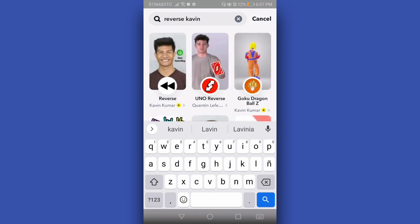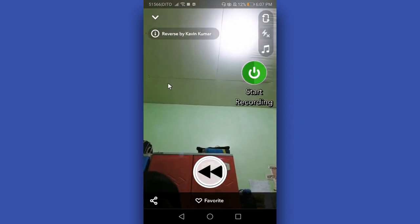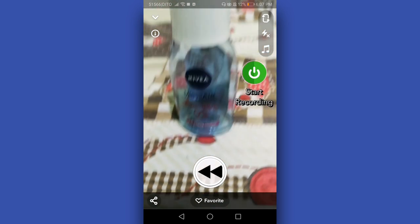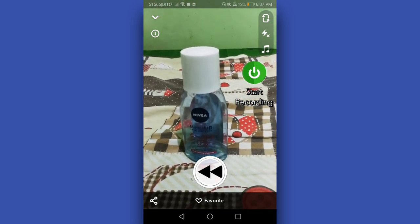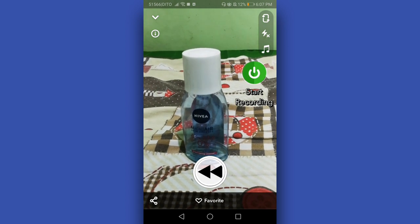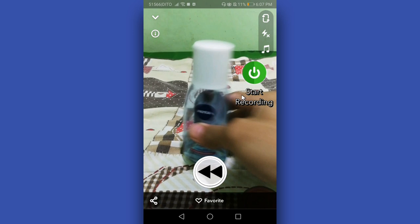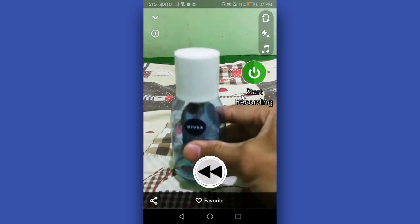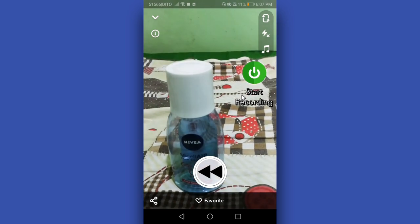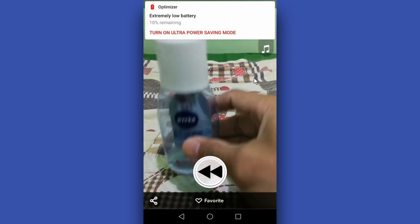Next, we will use this reverse lens — tap this and as you can see there is a 'start recording' button on the screen. Let's see if the video will be in reverse after tapping start recording. I'm going to move this bottle upward and let's see if the video will reverse later on.